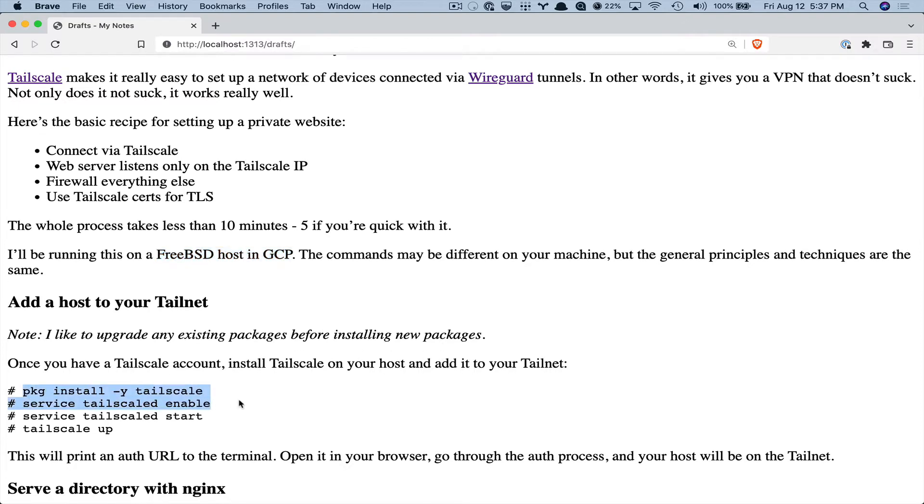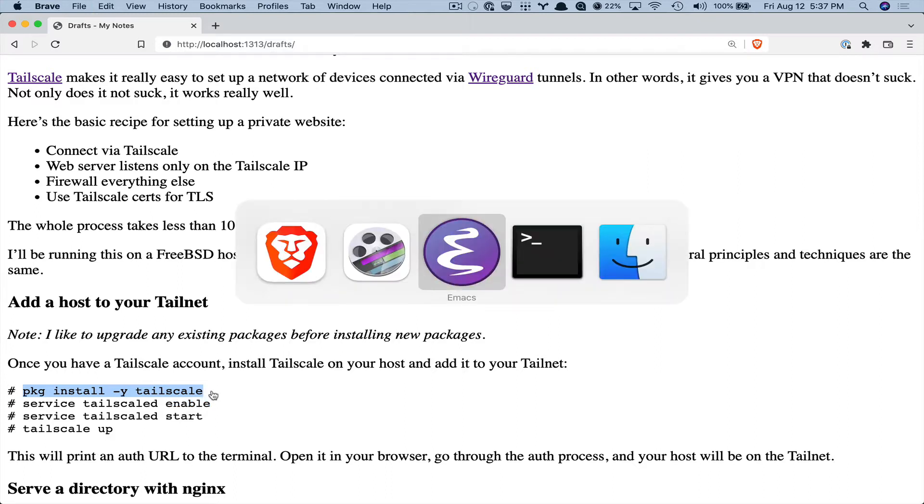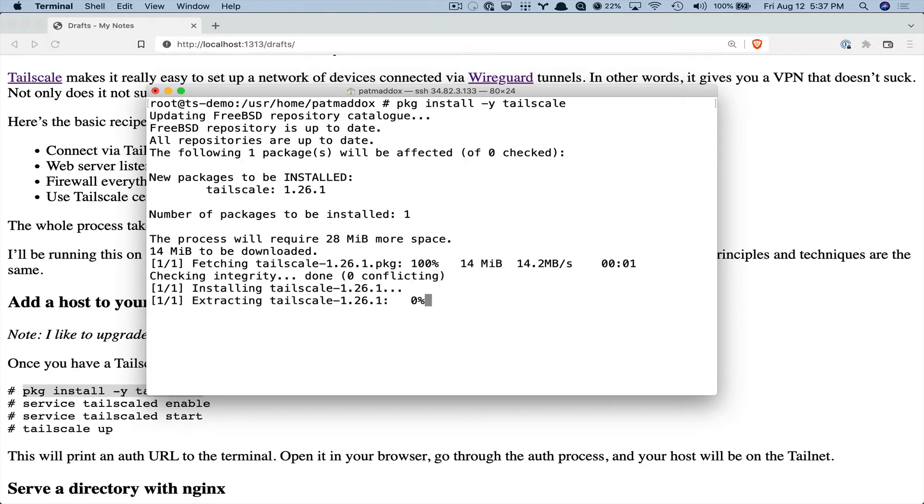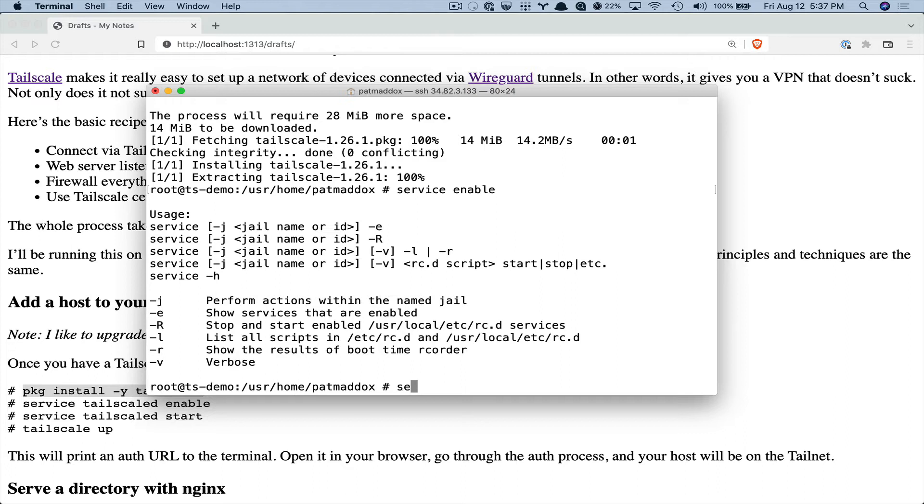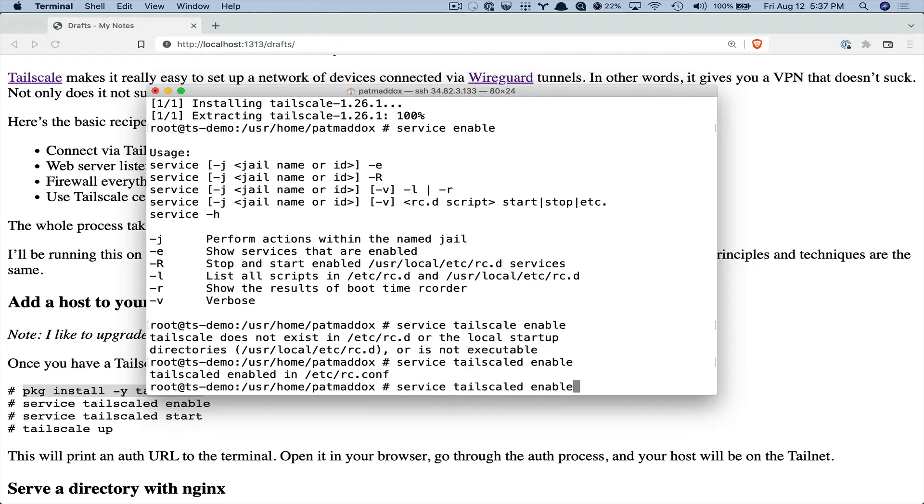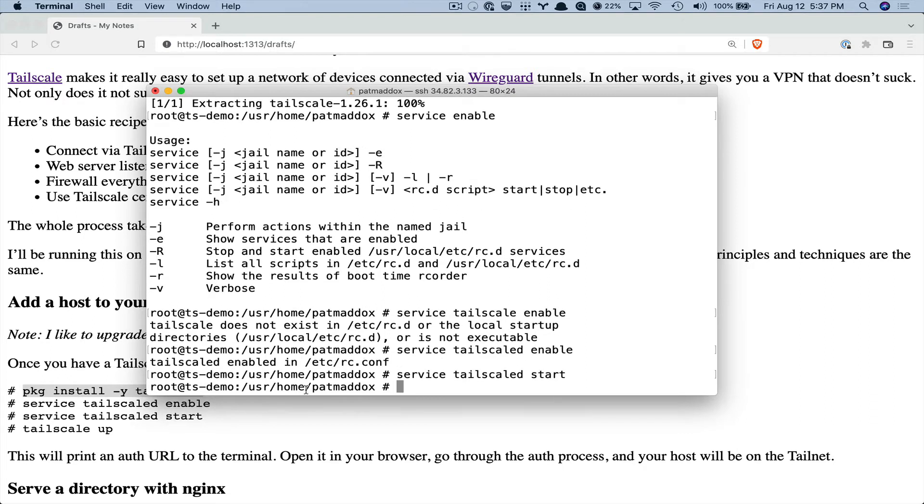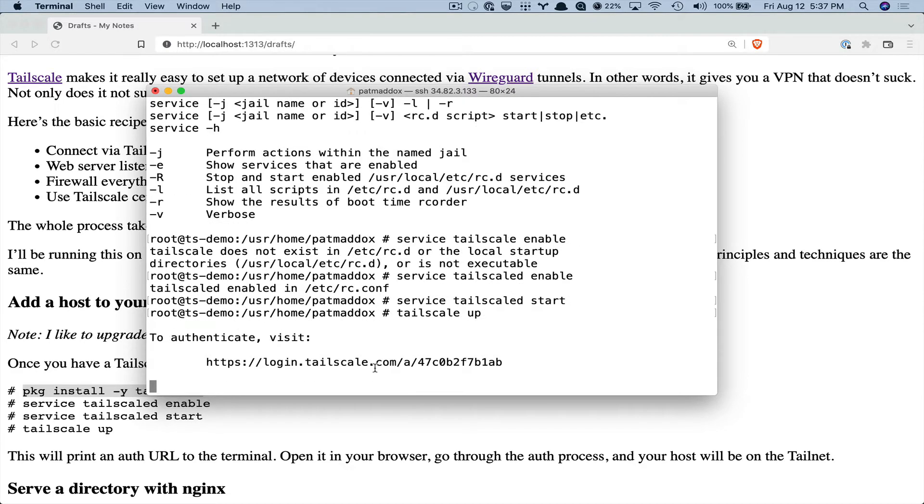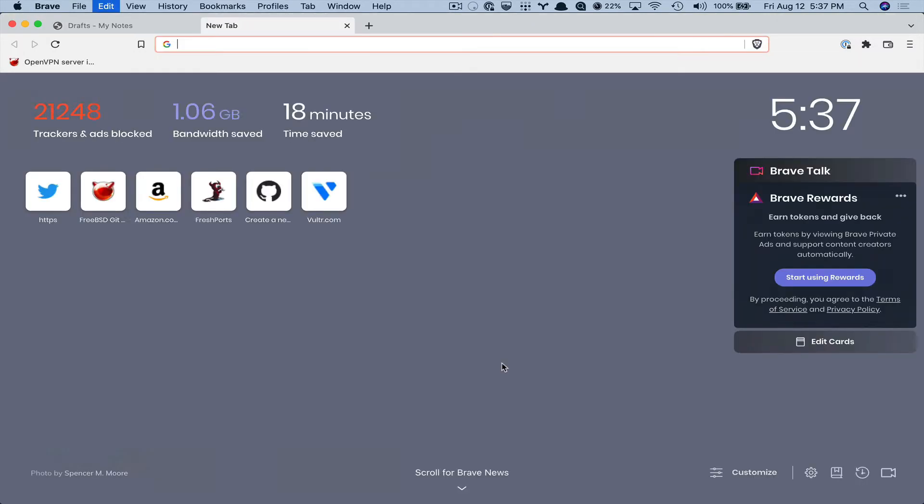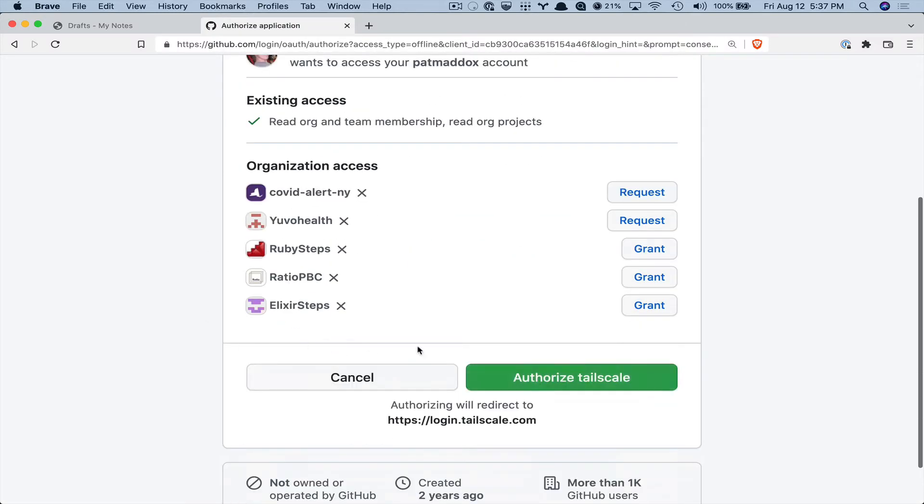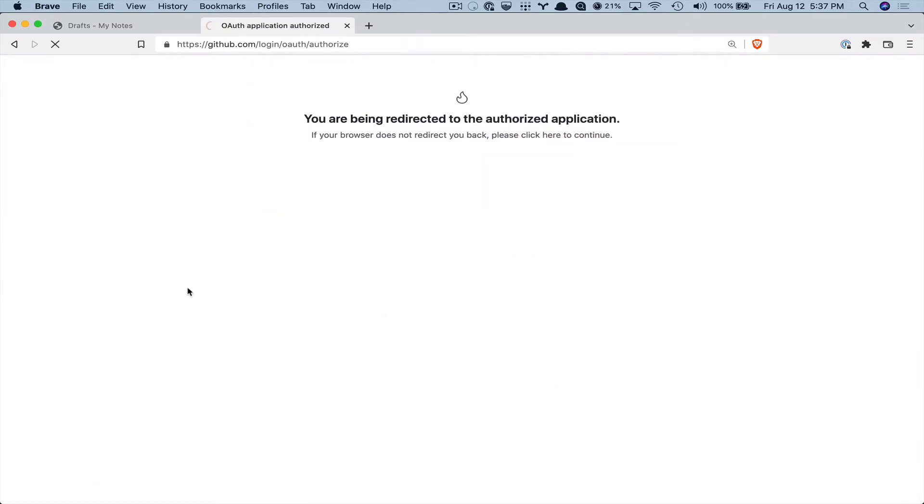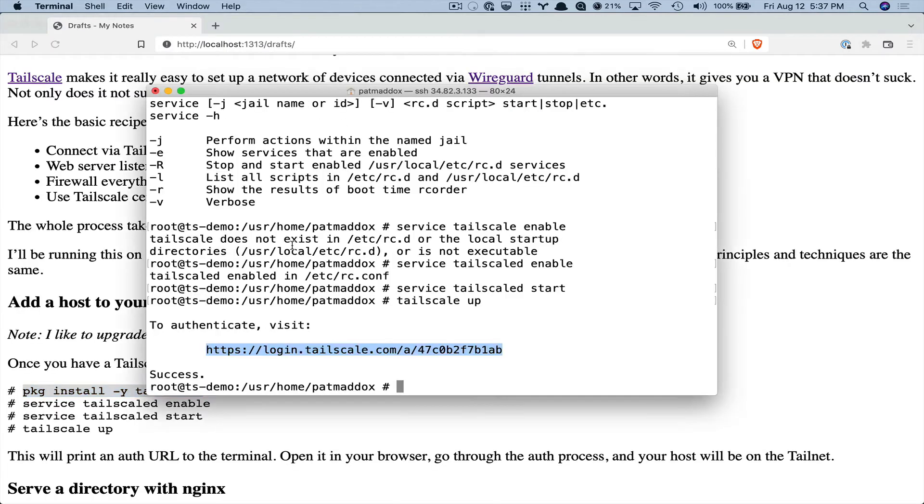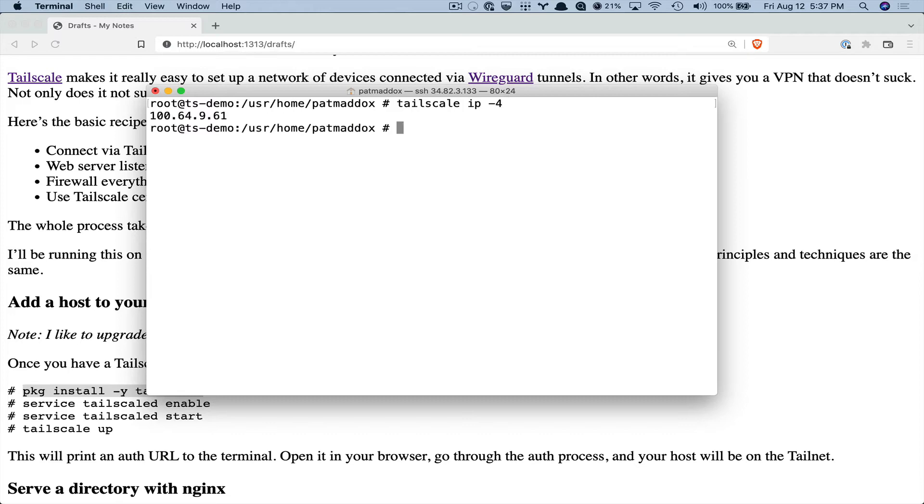So we'll start it off by installing Tailscale and I already have my host set up. And we enable it and start it. It's called TailscaleD as the service. Then we Tailscale up and now I'm going to give an authentication URL that I visit and I'll authenticate. And now we should see Tailscale IP address for this machine.